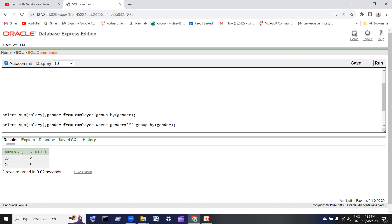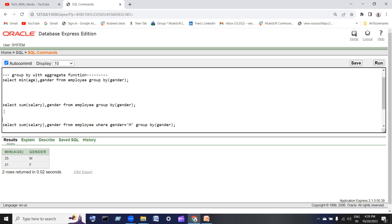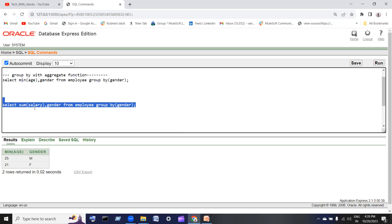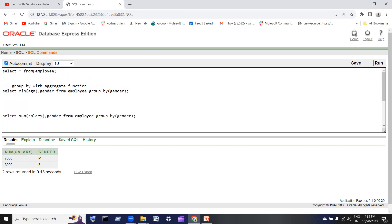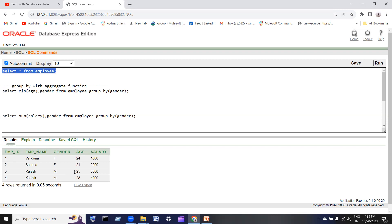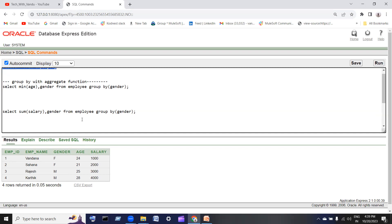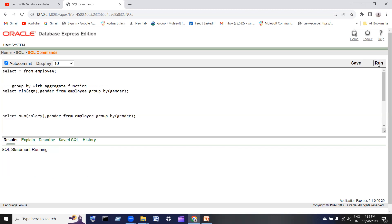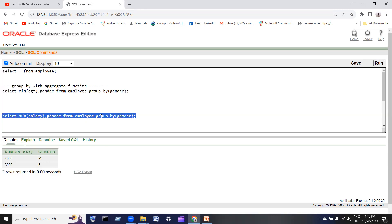Next is the aggregate function SUM. SUM of salary will give the sum. Male total salary is 7,000 and female total salary is 3,000. Female is 2,000 plus 1,000 equals 3,000. The query is: SELECT SUM of salary, gender FROM employee GROUP BY gender.